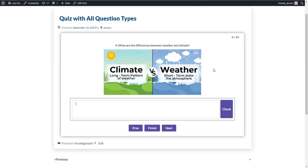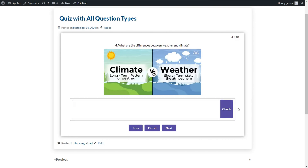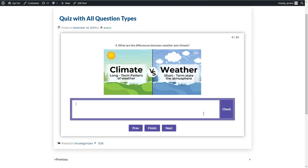The next question type is created with the text question type. Here the user needs to write an answer and click the Check button to see whether the written answer is correct or not.